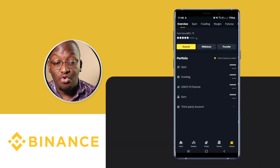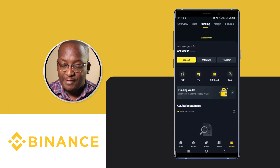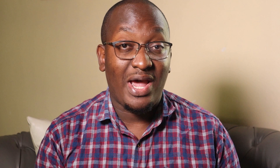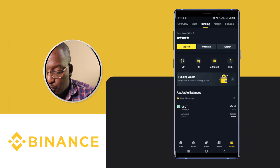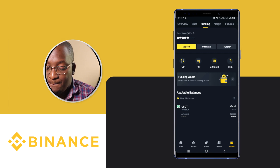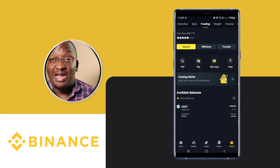For today we're going to keep it simple, and I'll show you a little secret at the end. Click on Funding. Once you click on Funding, this is where you can actually start buying Bitcoin immediately. You will see Deposit, Withdraw, Transfer, P2P, Pay, Gift Card, and Pool.